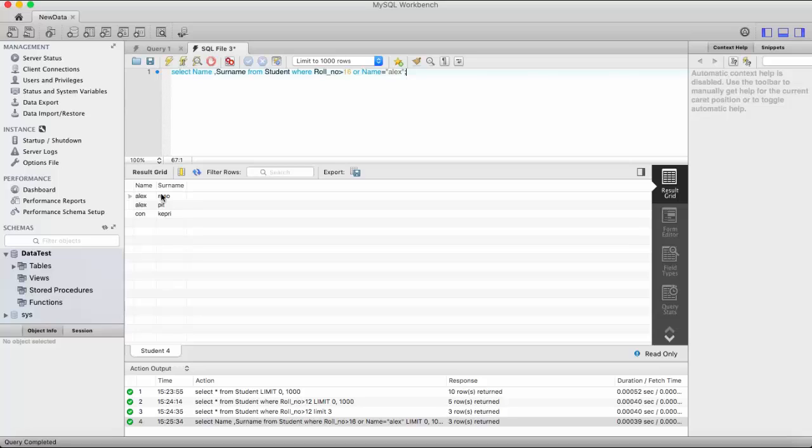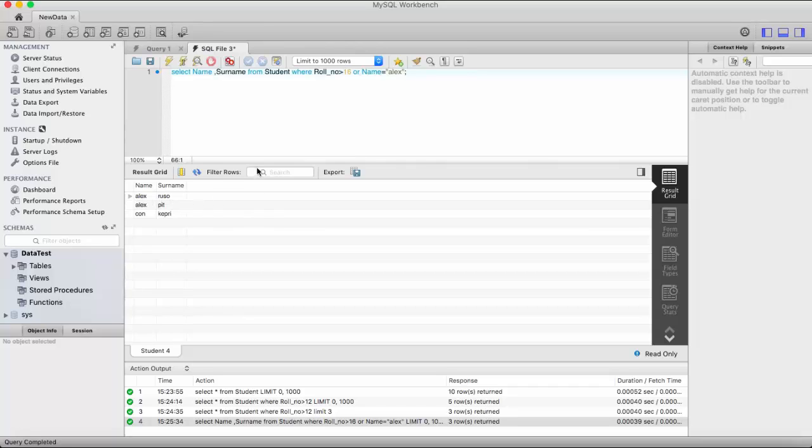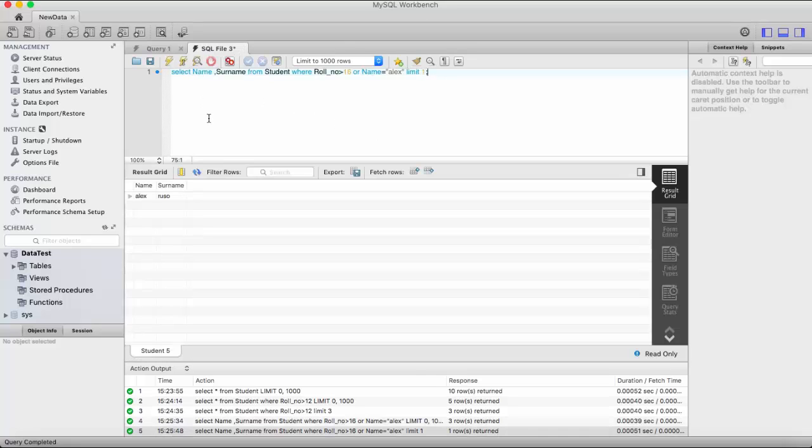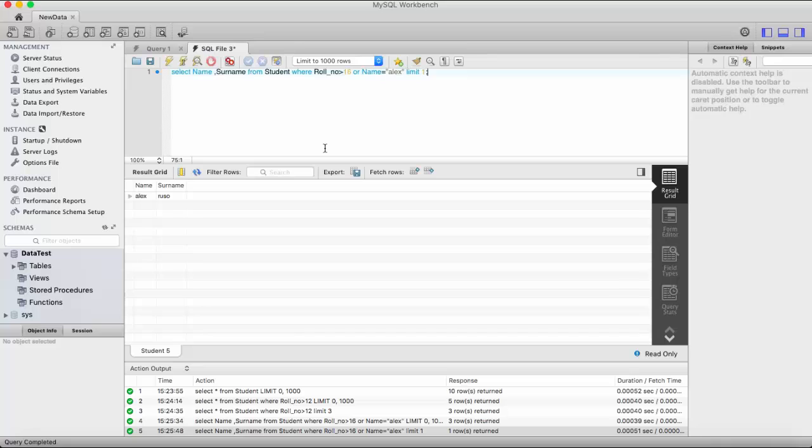So it displays three records. Now I want only this Alex Russo, so I set limit is one, so it will display only one record as you can see. This is how you can set limit for your records to be displayed on the screen.